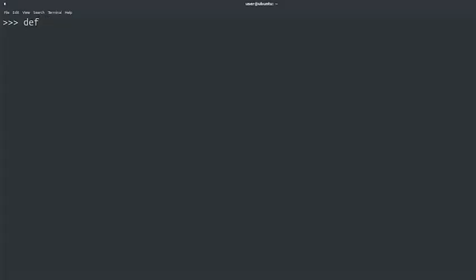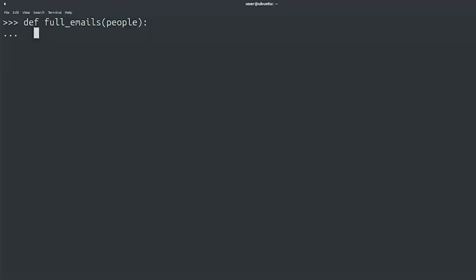So, what do we need to do? We'll start by defining a function that receives a list of people. Def full_emails takes the argument people. Remember, people is a list of tuples where the first element is the email address and the second one is the full name. In our function, we'll first create the variable that we'll use as a return value, which will be a list and we'll call it result. Result equals empty list.